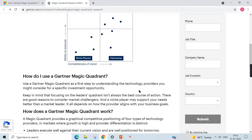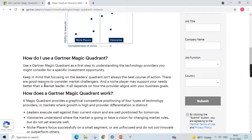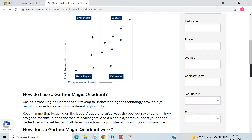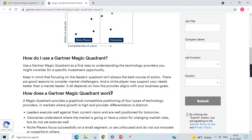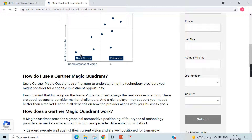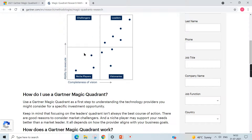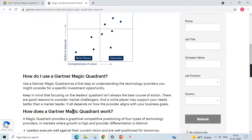They also note there are good reasons to consider market challengers as well — those in the challengers quadrant are also worth considering. Niche players may support your needs better than a market leader, because niche players can customize solutions for you, whereas leaders may not have the ability to customize their tools. It all depends on how the provider aligns with your business goals.